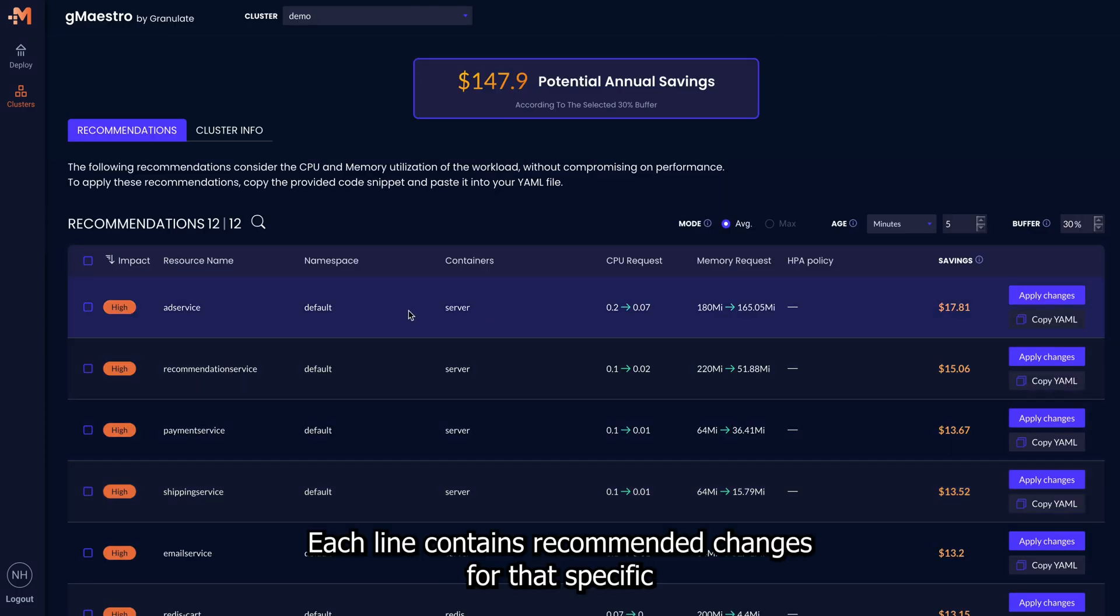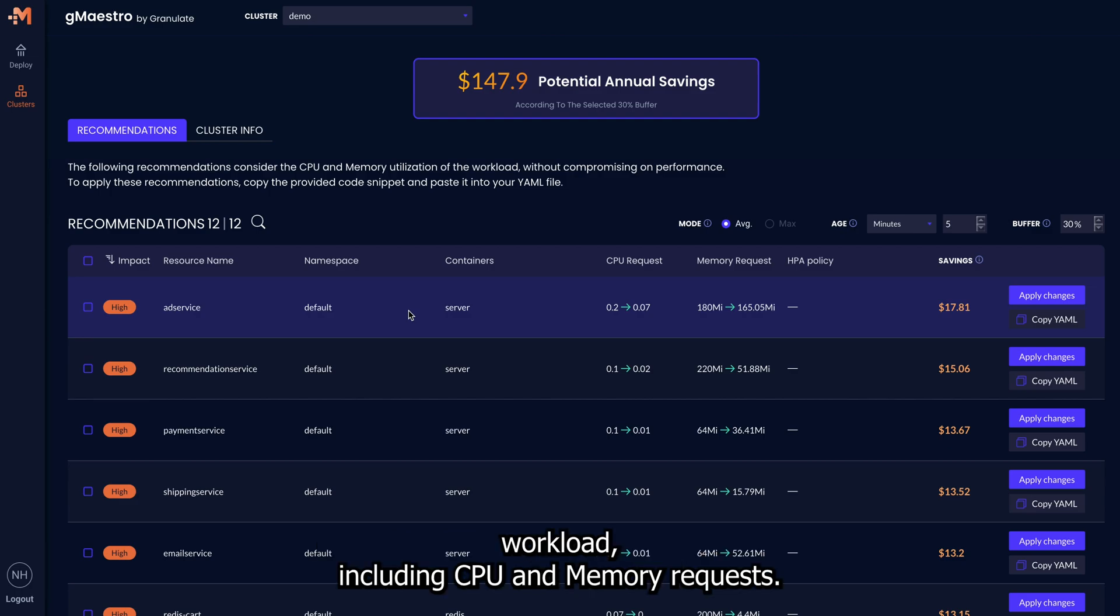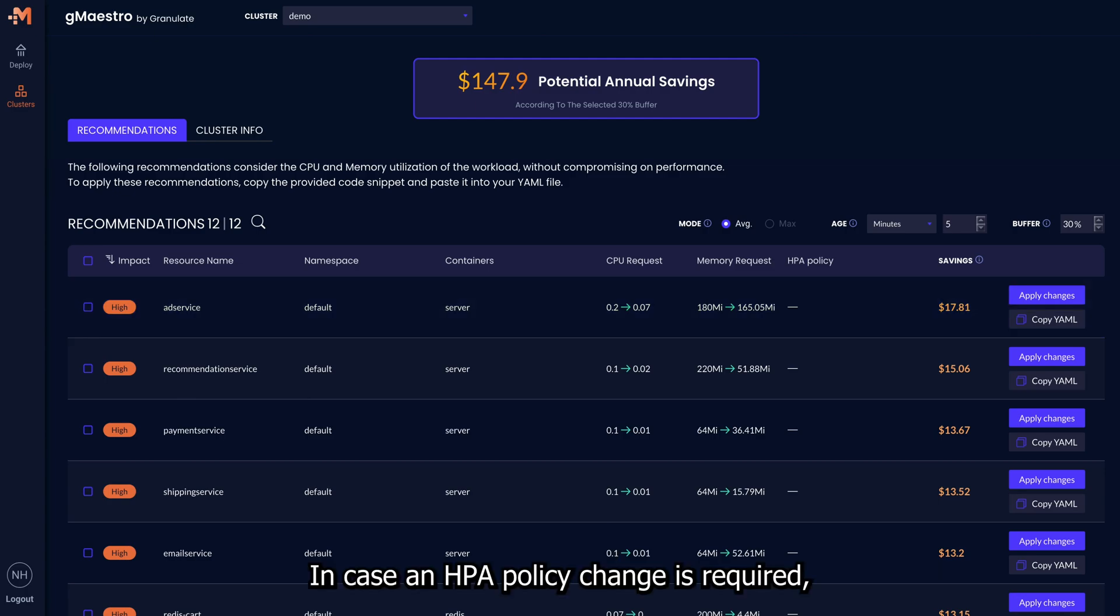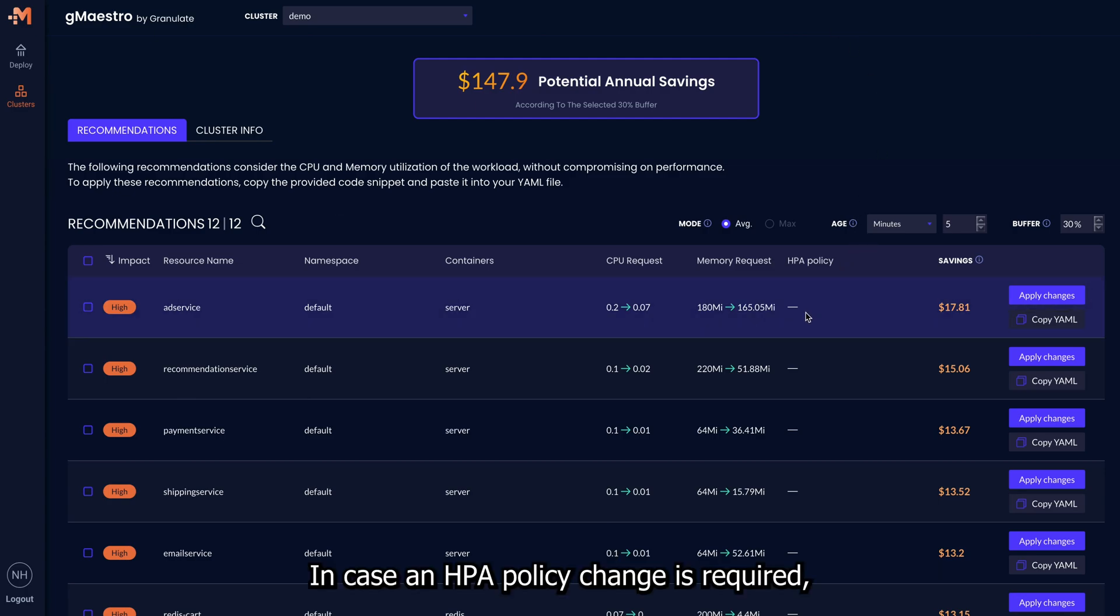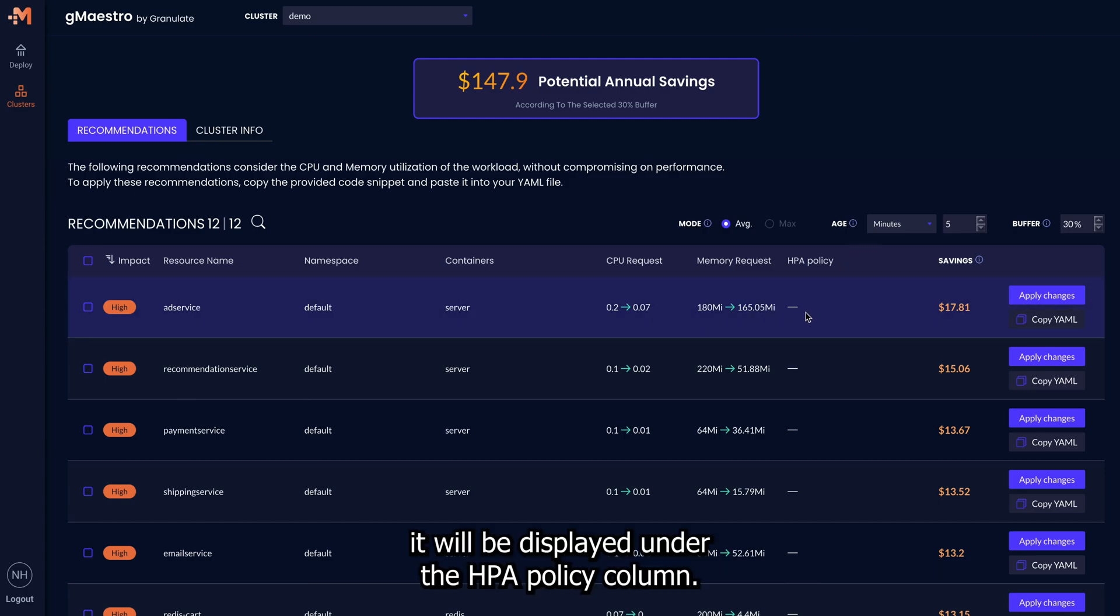Each line contains the recommended changes for that specific workload, including CPU and memory requests. In case an HPA policy change is required, it will be displayed under the HPA policy column.